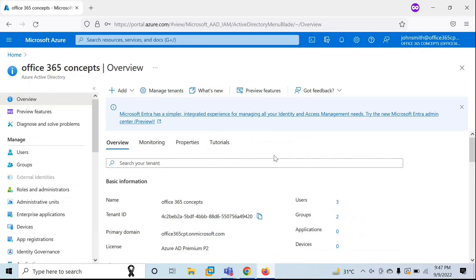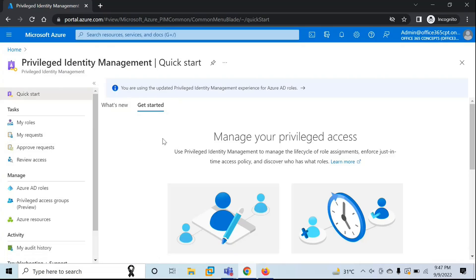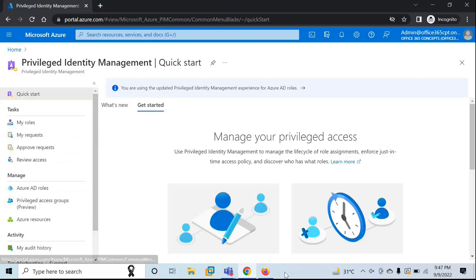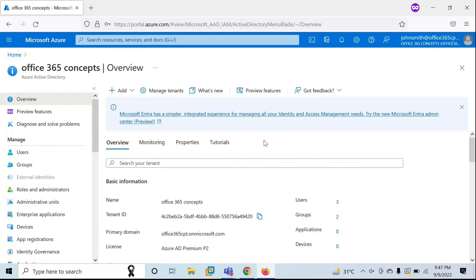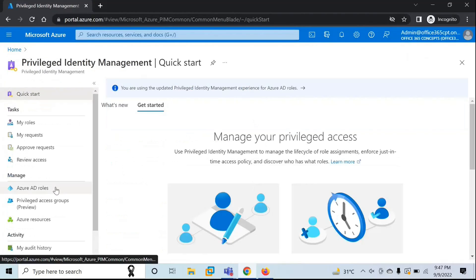On Firefox, I'm logged in with John Smith, who is an end user. I will show you how an administrator can configure role settings, then how an administrator will assign roles, and then how an end user will activate the role. Before you assign any role, you need to make certain changes in the role settings.